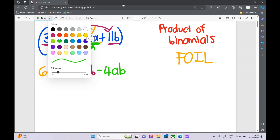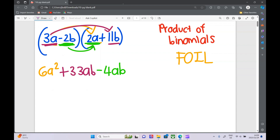And finally we do the last terms — whatever is left over. We have minus 2b times 11b, so minus 2 times 11 is minus 22, and b times b is b squared. So we have worked out the products — we've multiplied out.